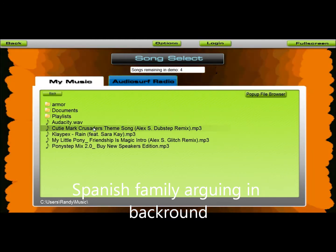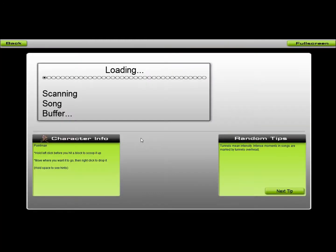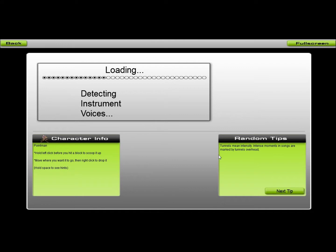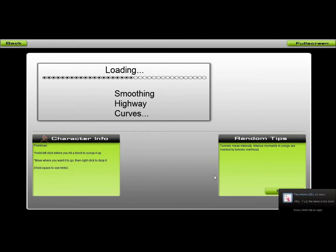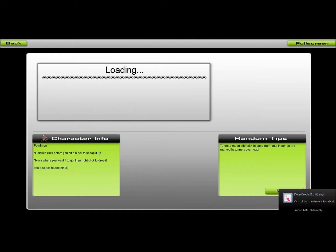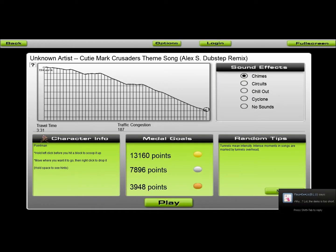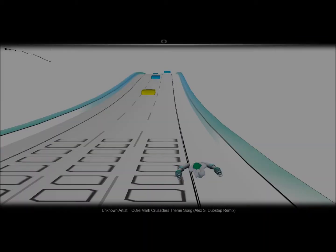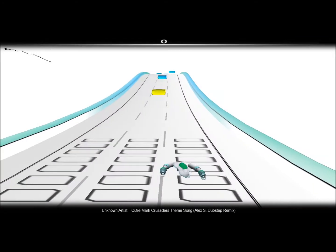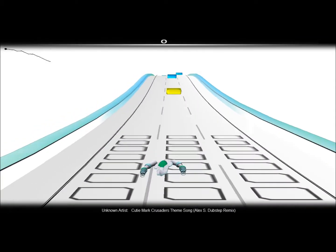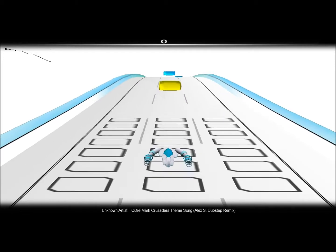Anyways, I'm going to be playing the Cutie Mark Crusaders theme song. Note, I do not own any of this. All of it goes to YouTube video. I should really go offline when I play Steam games.